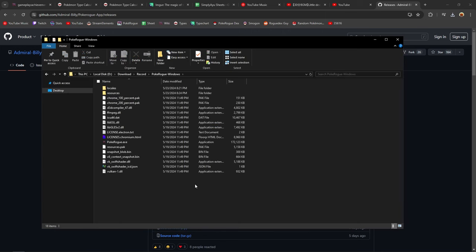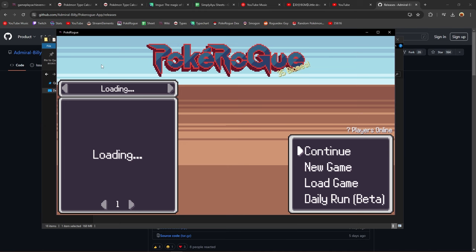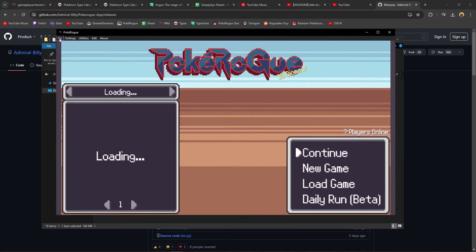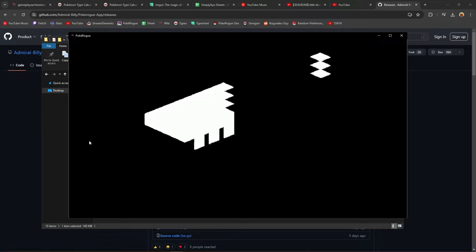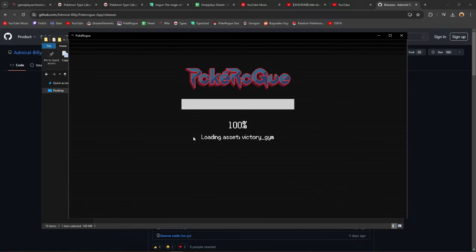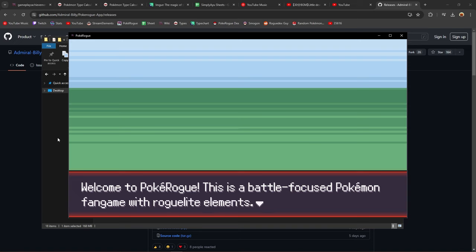Once everything is unzipped, you should have the Pokerog application — this is the offline app we're going to use, but there are two ways of using it. Click on it and it's going to open a new window. If you press Alt, you have the menu at the top: File, Settings, Utilities, Edit, About. By default, you're going to have no offline mode, so you'll have the game and the login form. This app can actually connect you to online play — it's basically the same as the game online, connecting to your account. But that's not what we want.